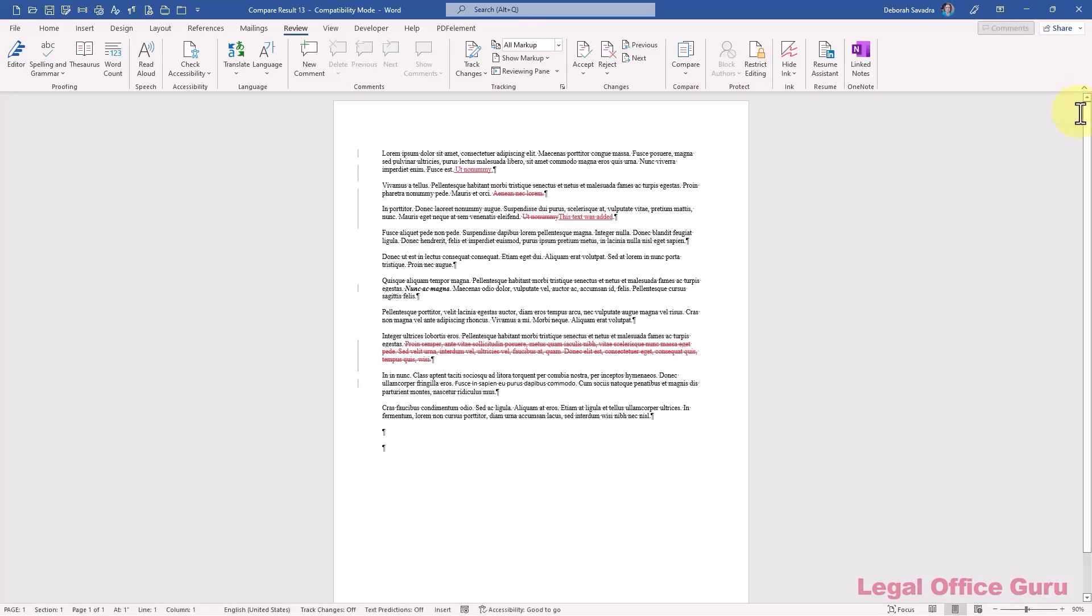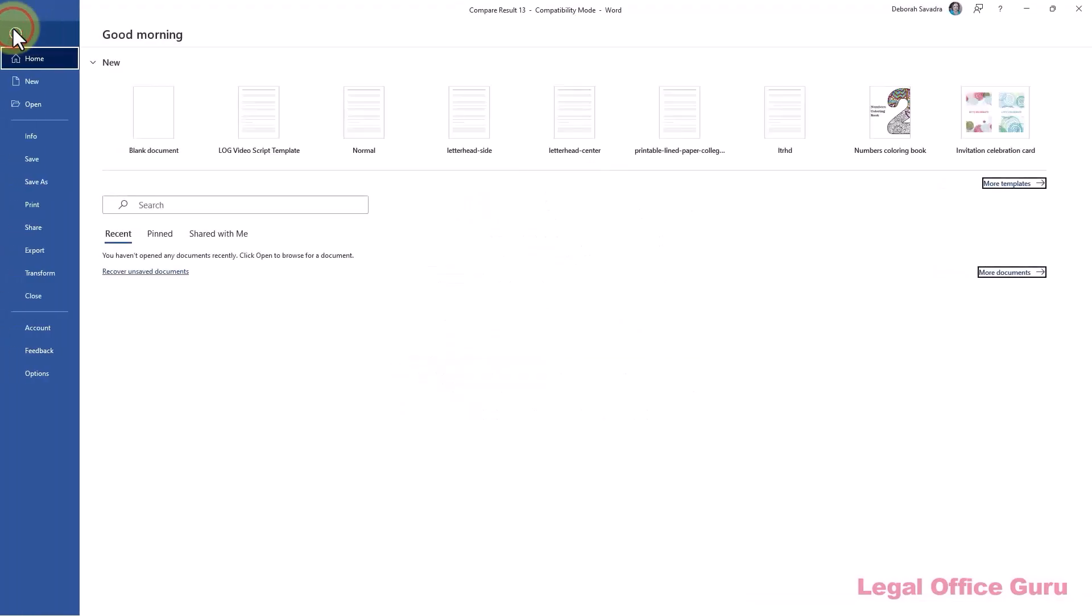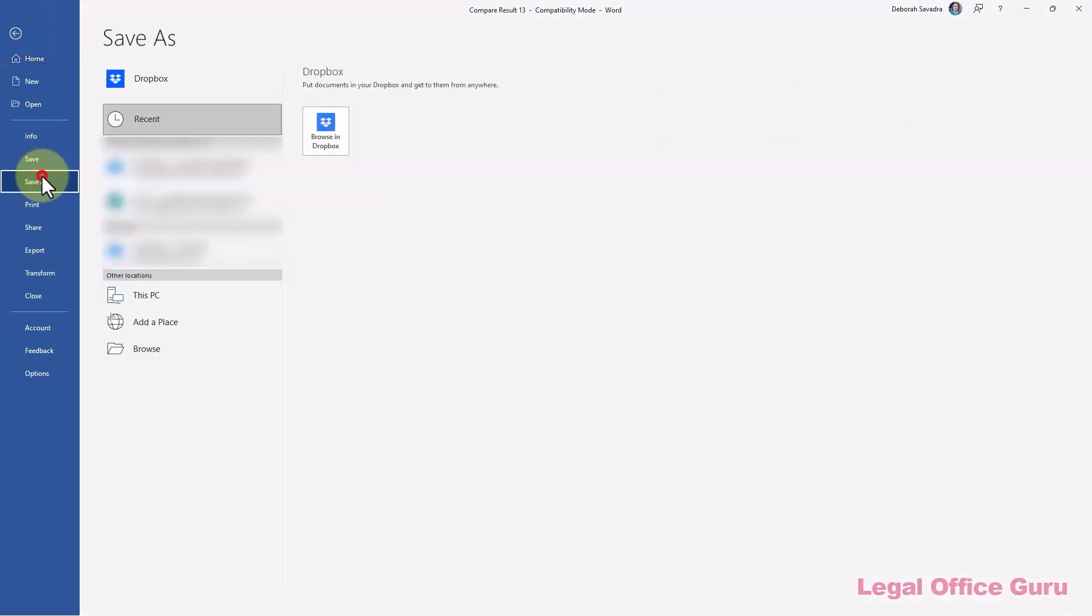Want to save that red line for later reference by you or someone else? Just click on the file tab and choose save as to save it as a new word file.